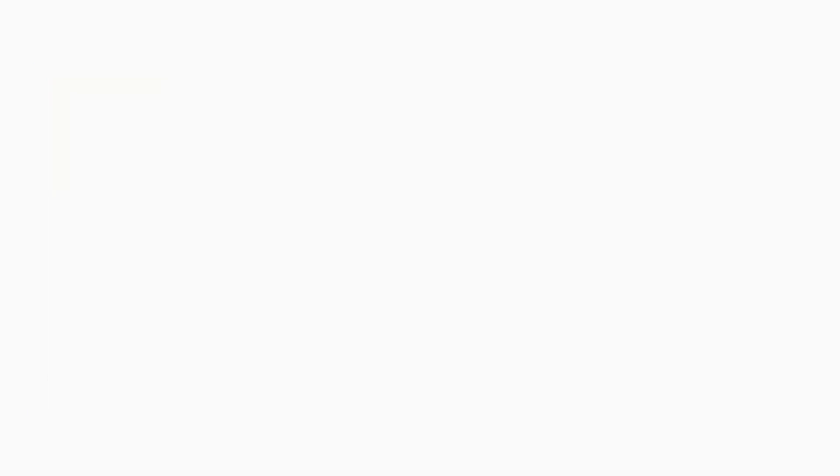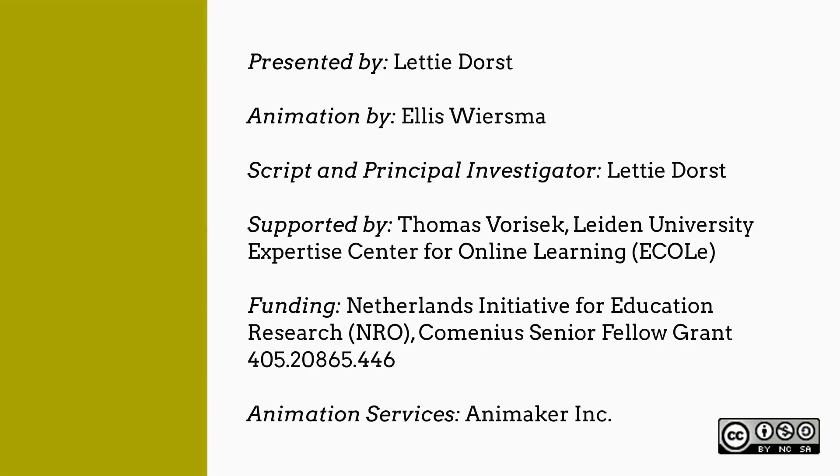To end with, we would like to recommend Lynn Bowker's chapter on machine translation in her most recent book, Demystifying Translation, which you can download for free via the link provided. Thank you for watching this video.